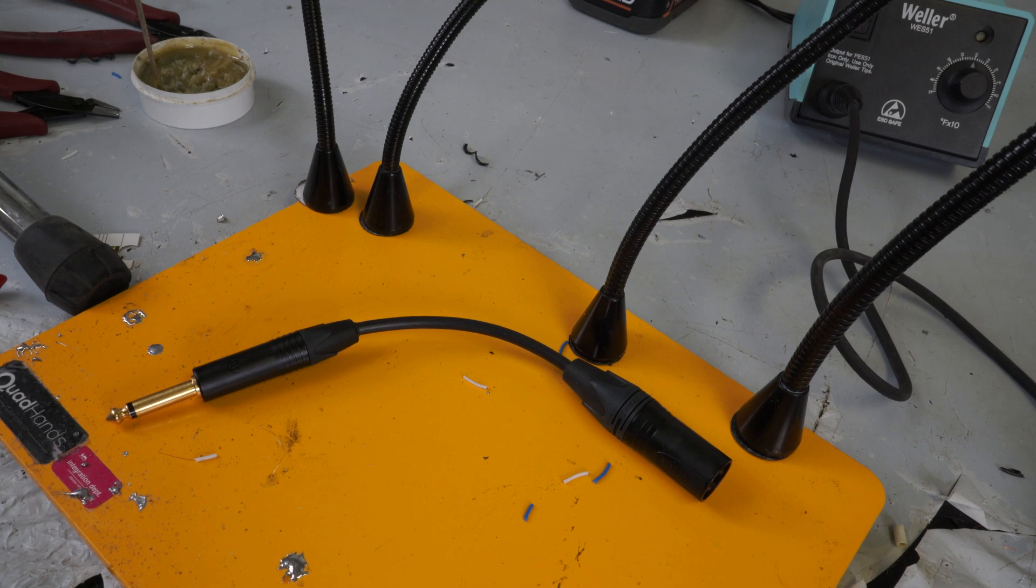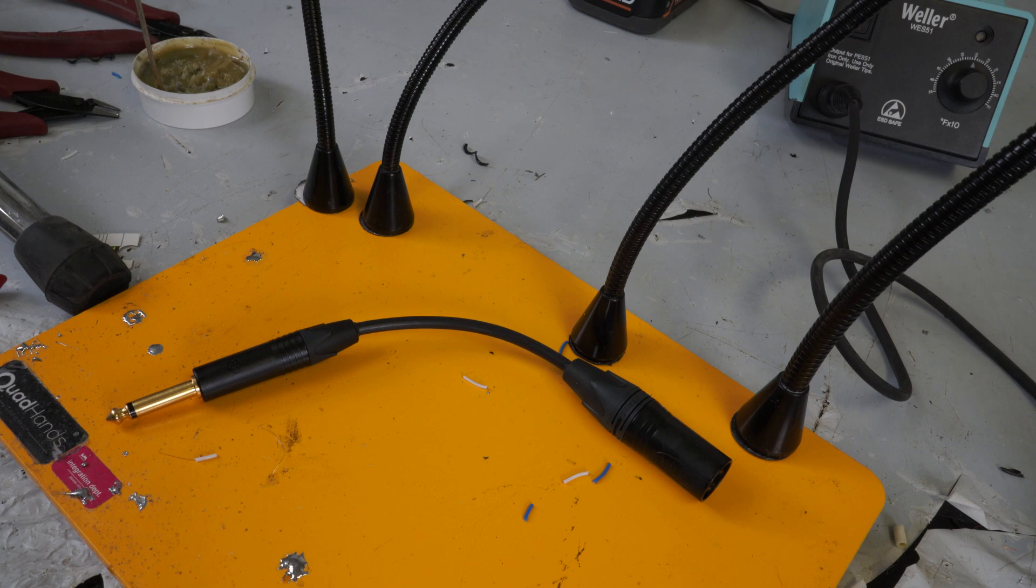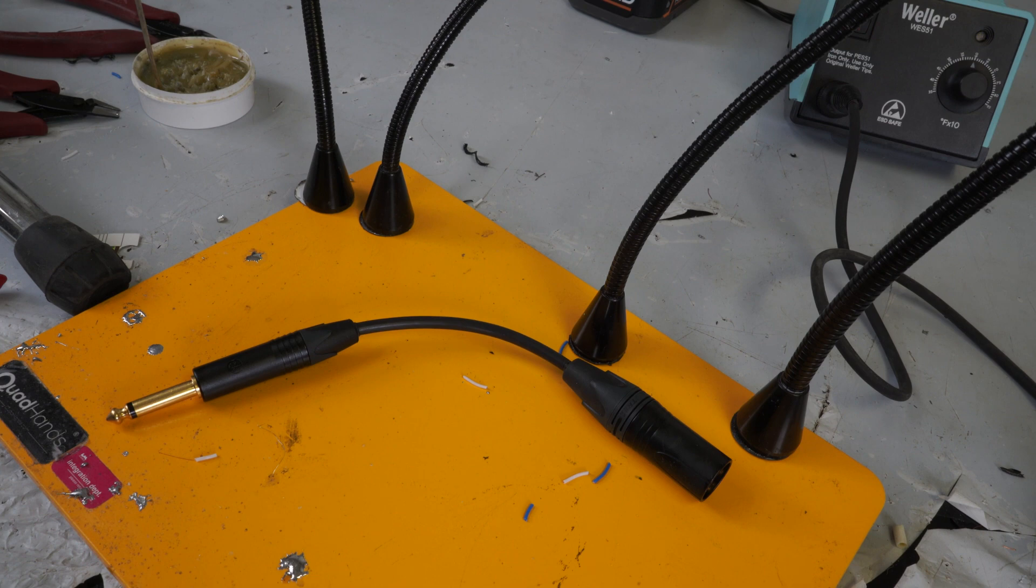If you would like to buy this cable, I do make these and sell these on our website. So just check the link below if you'd like to check that out. Anyway, if you have any questions, just drop a comment below. Hope everybody has a great day. Thanks for watching.